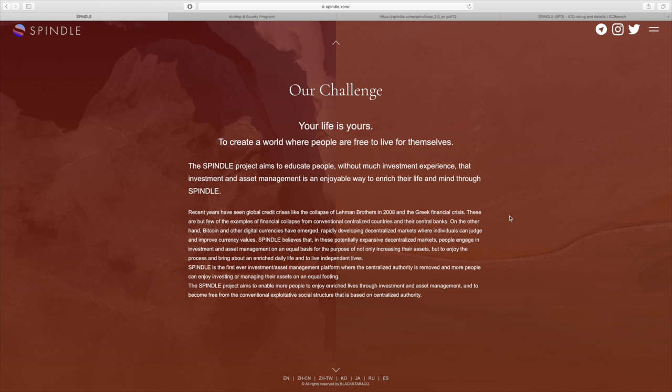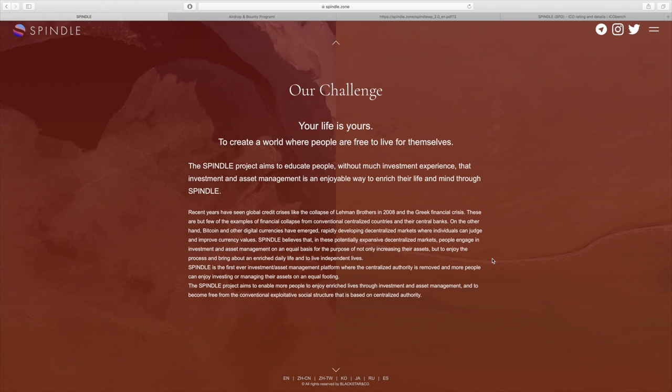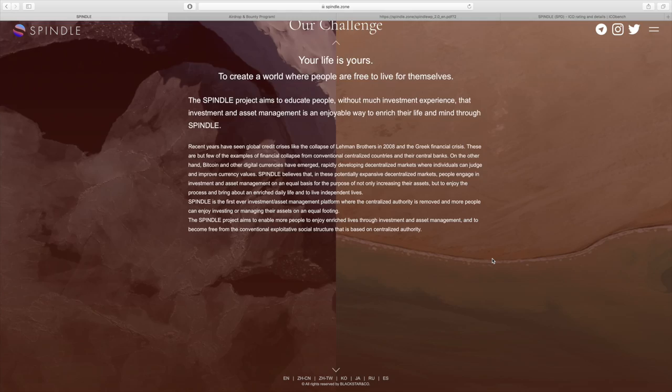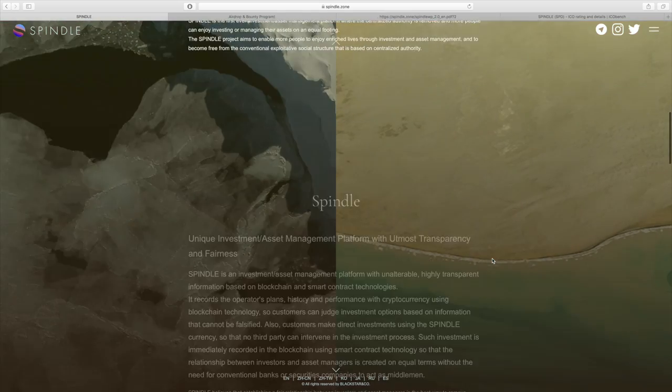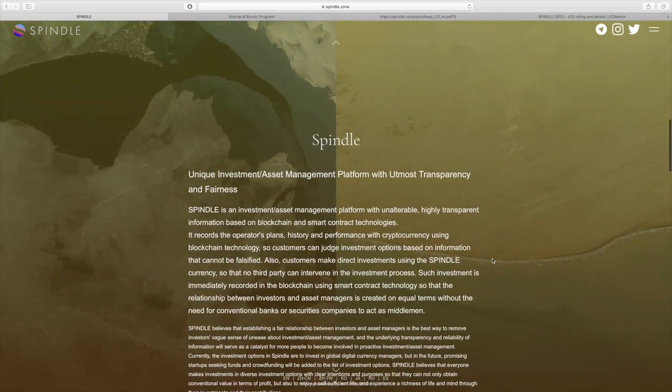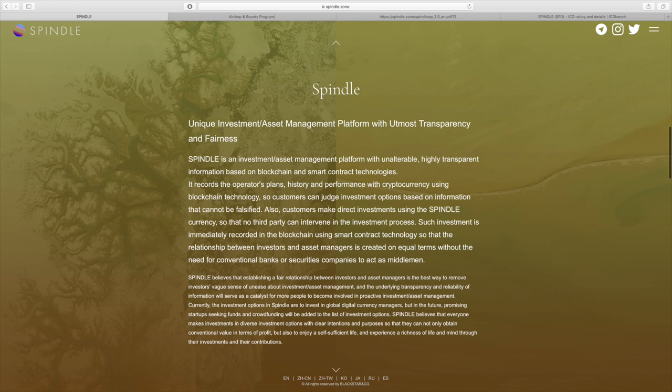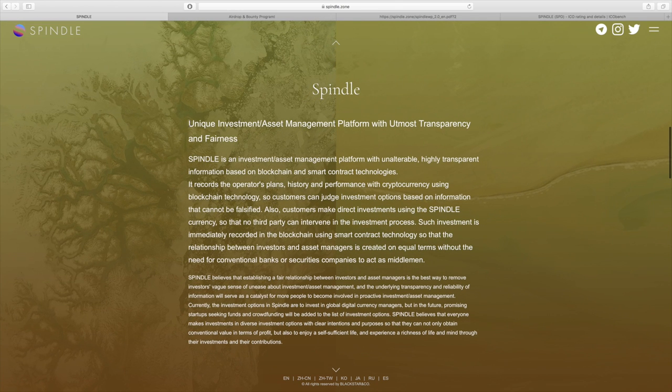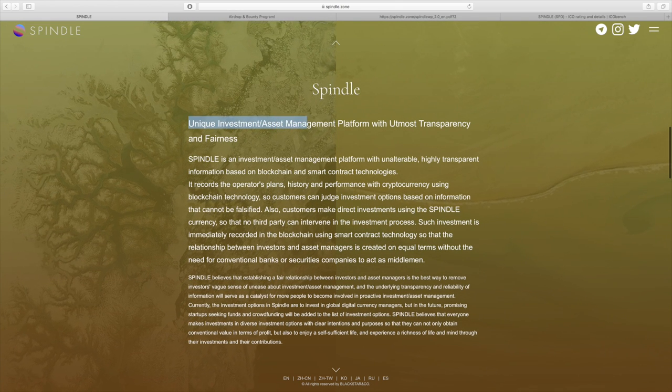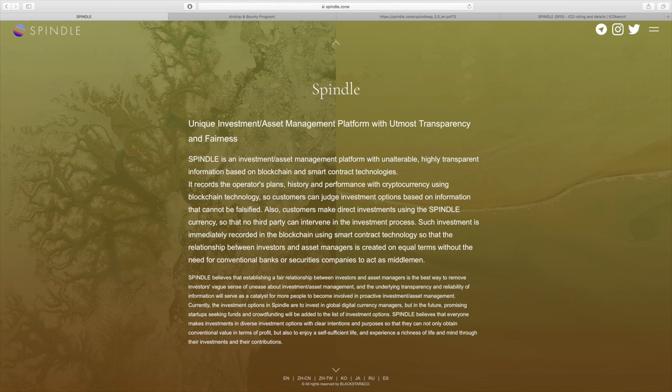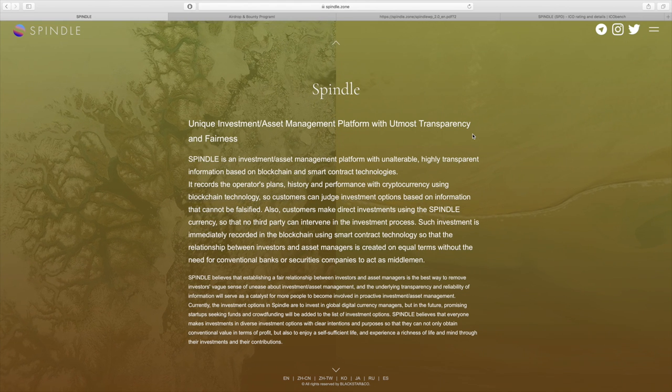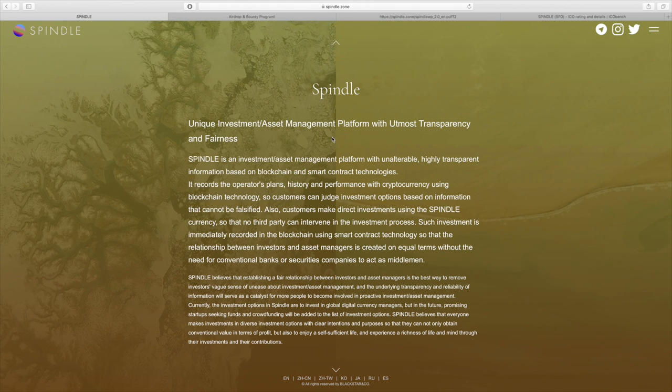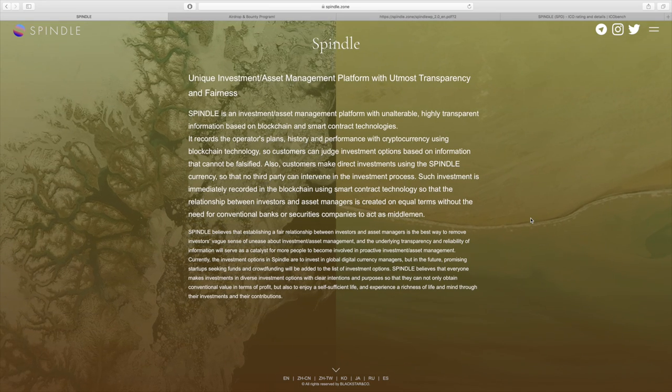They have a financial system, an asset management system that's fair and enjoyable. I'll get into much more detail about what that's all about. As you can see, Spindle is a unique investment and asset management platform with utmost transparency and fairness, and you'll see that all throughout the project.